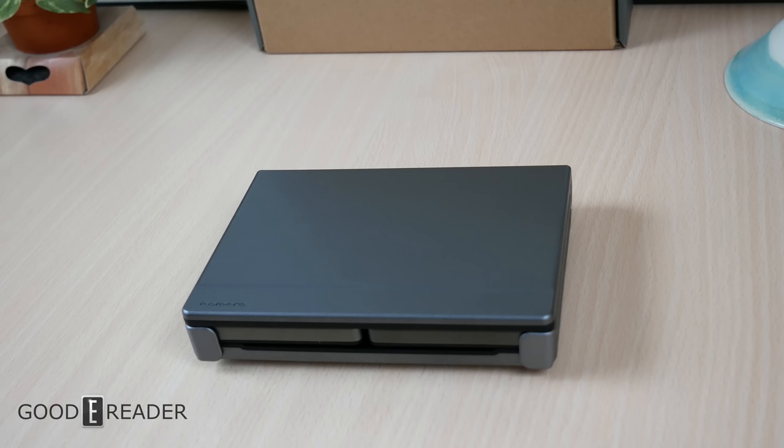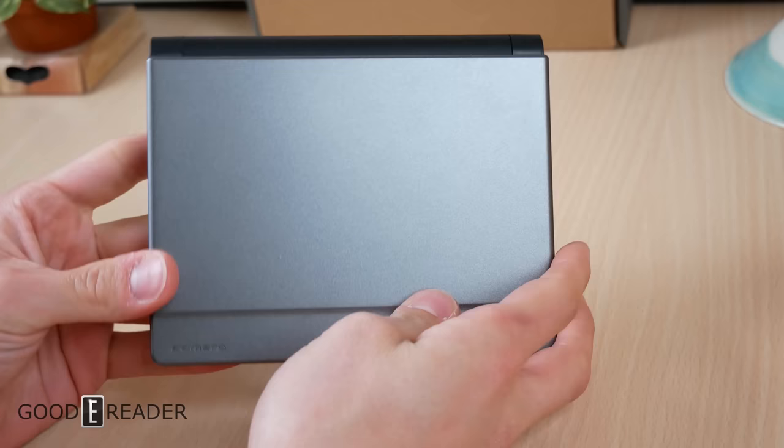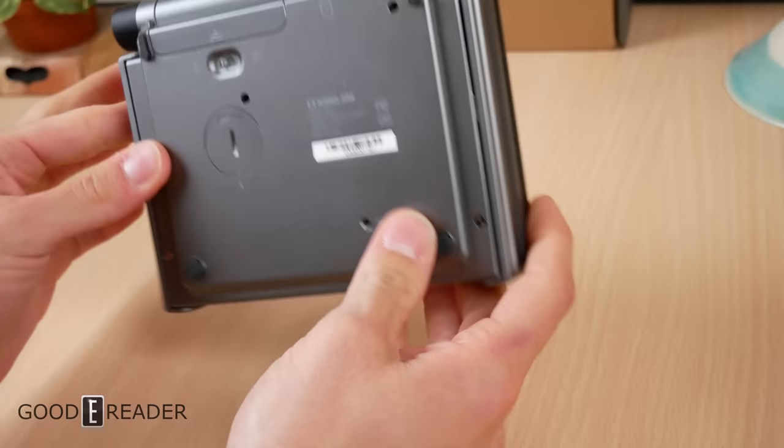This is the Pomera. This is a foldable clamshell keyboard and it is completely portable with an E Ink screen. It's all in one tiny package and it's actually shorter than an average smartphone.